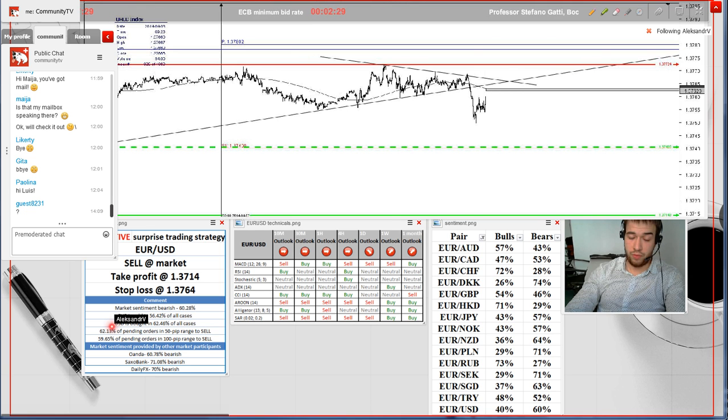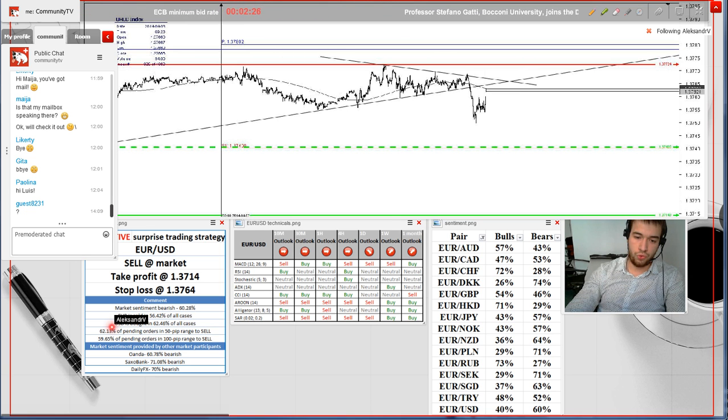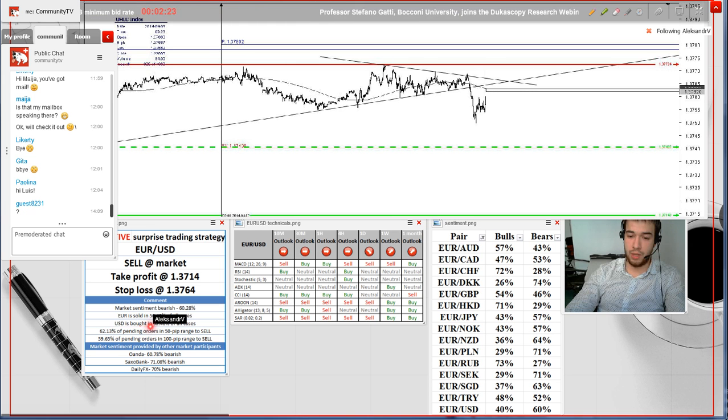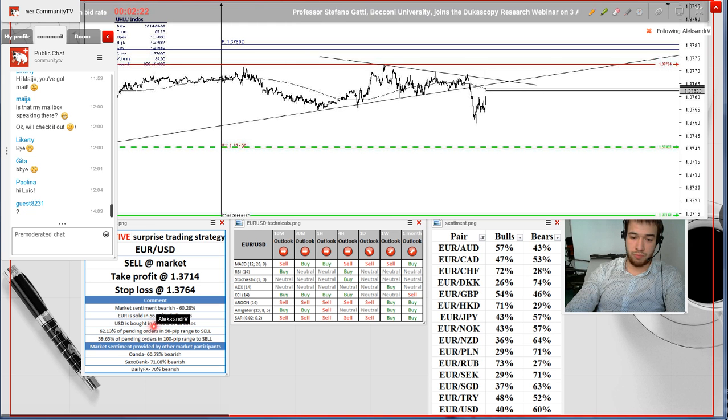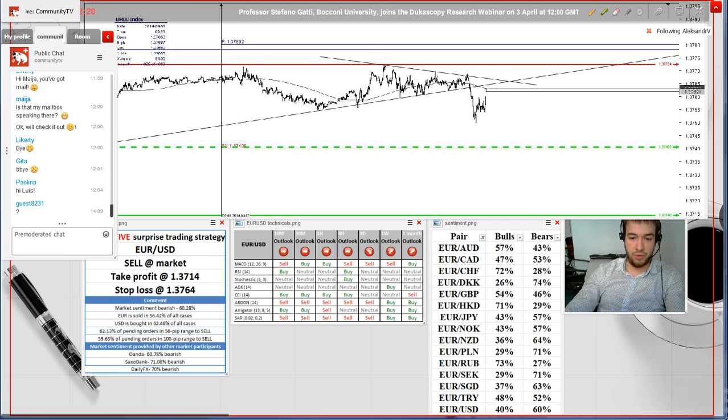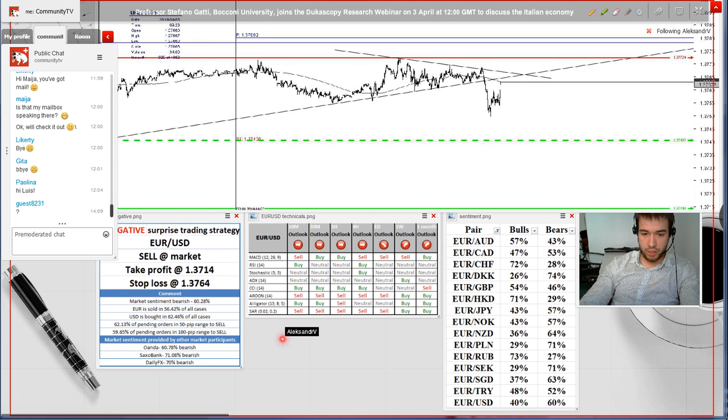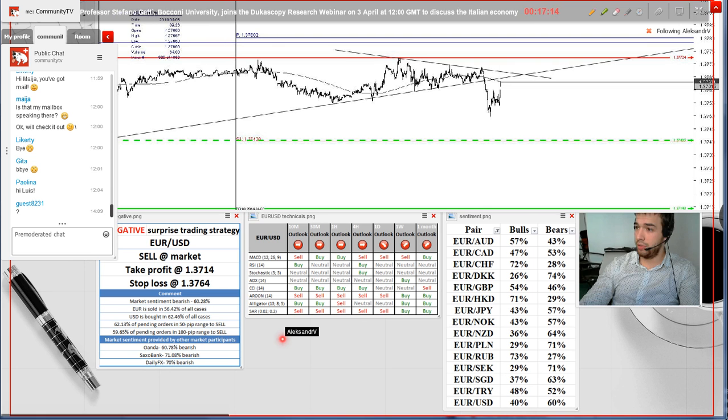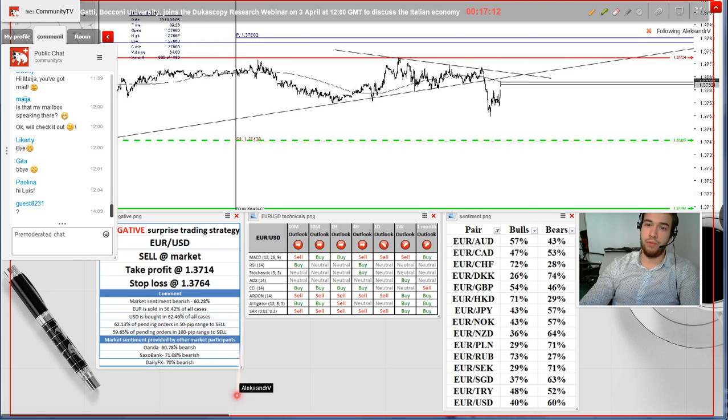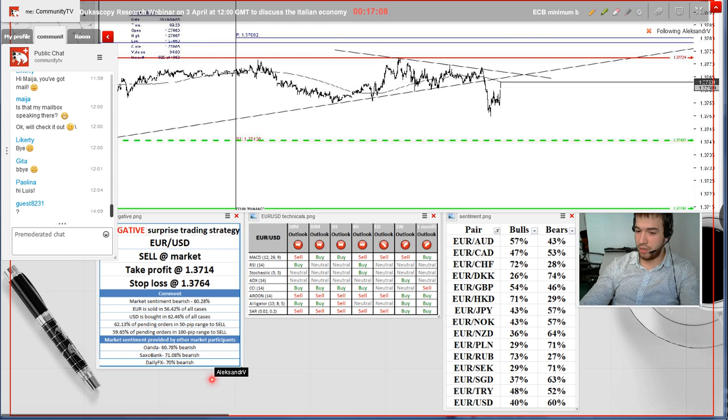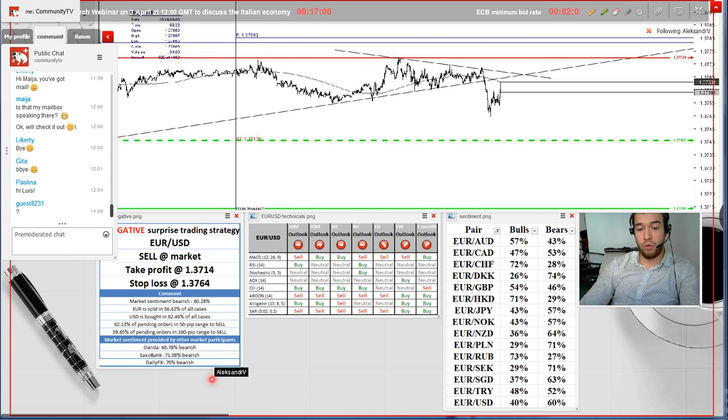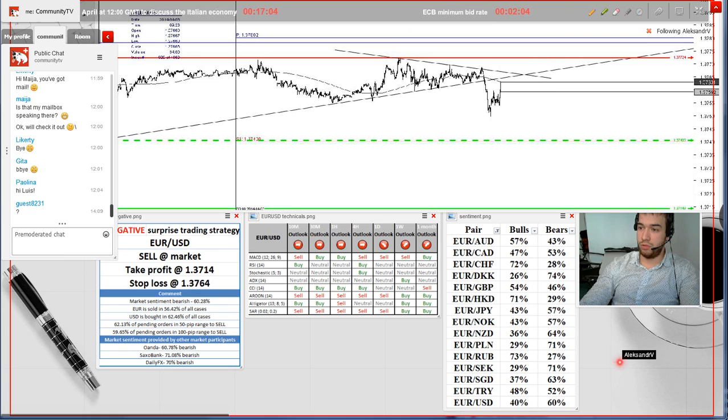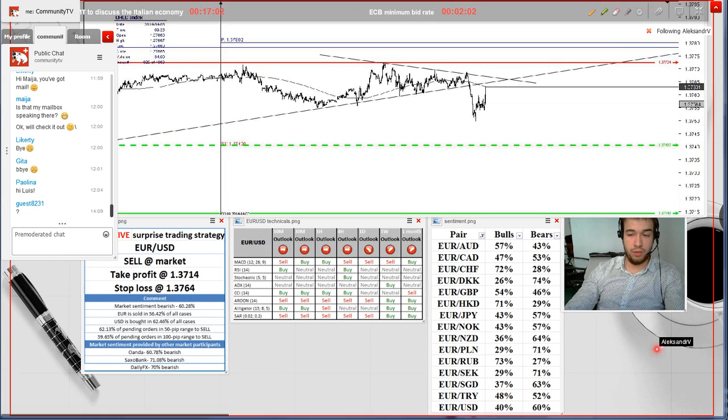Having a look at pending orders, we see that traders expect the pair to depreciate in the medium and longer term, as vast majority of pending orders in the 50 and 100 pips range are placed to sell the pair. Market sentiment provided by other market participants also speaks in favor of the pair's depreciation, as traders are selling the pair in more than 60% of all cases.